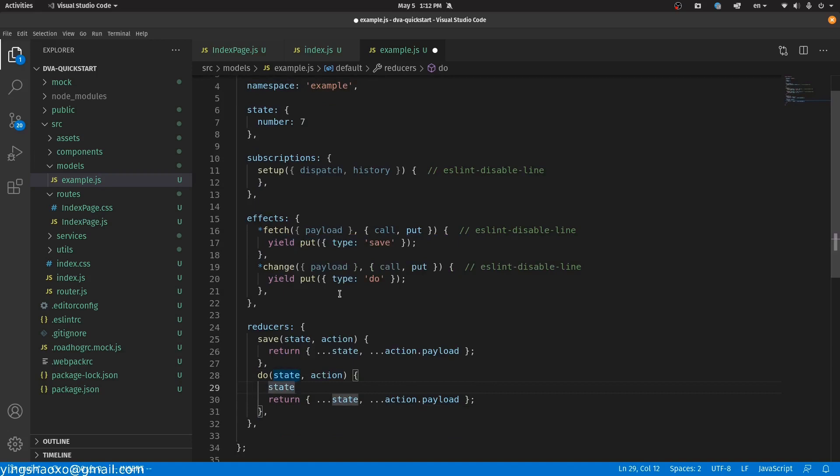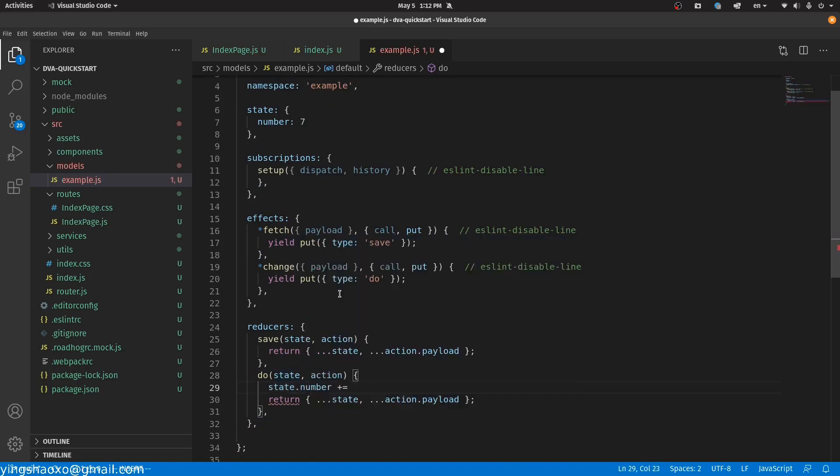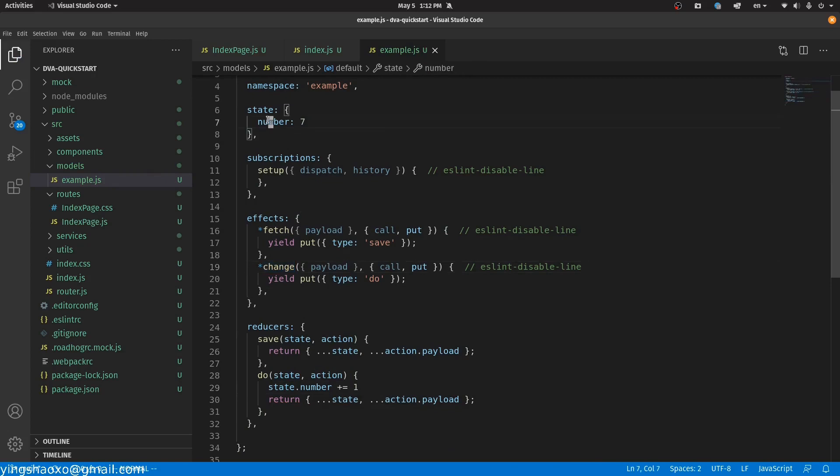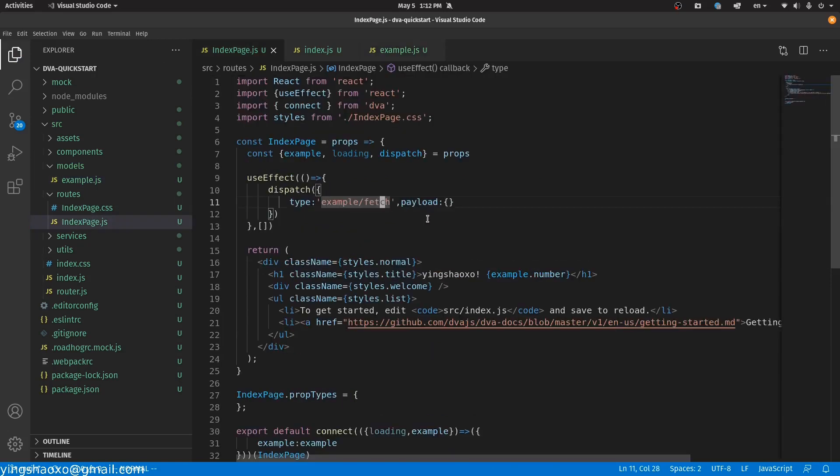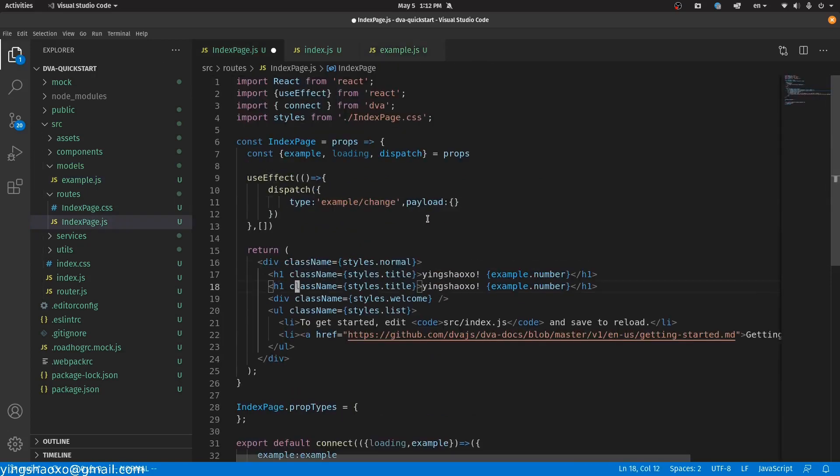And in here I'm gonna make a function which has a name of do. And I'm also gonna say state.number plus equal to one. Okay, then if we want to change the number here, all we have to do is call function called change.